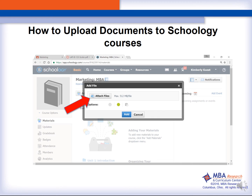You need to choose Select Attach Files and then we are going to locate our file and click on the Add button.